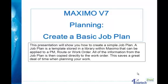A job plan is a template stored in a library within Maximo that can be applied to a PM, route, or work order. All of the information from the job plan is then copied directly to the work order. This saves a great deal of time when planning your work.